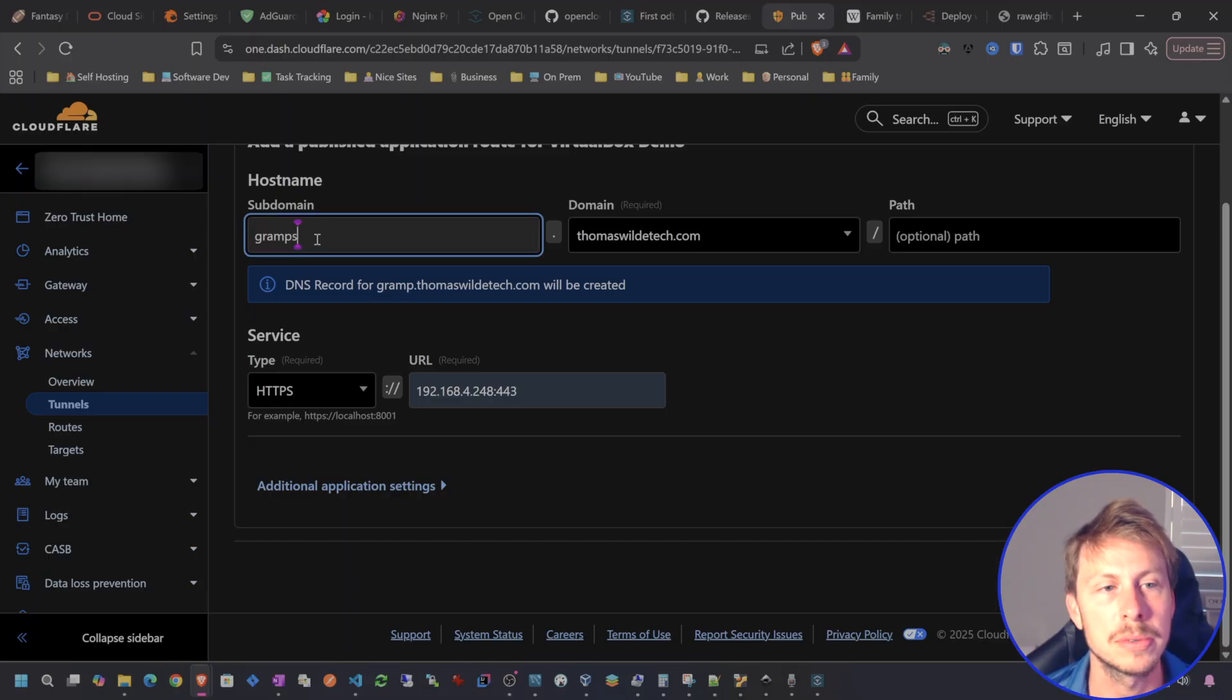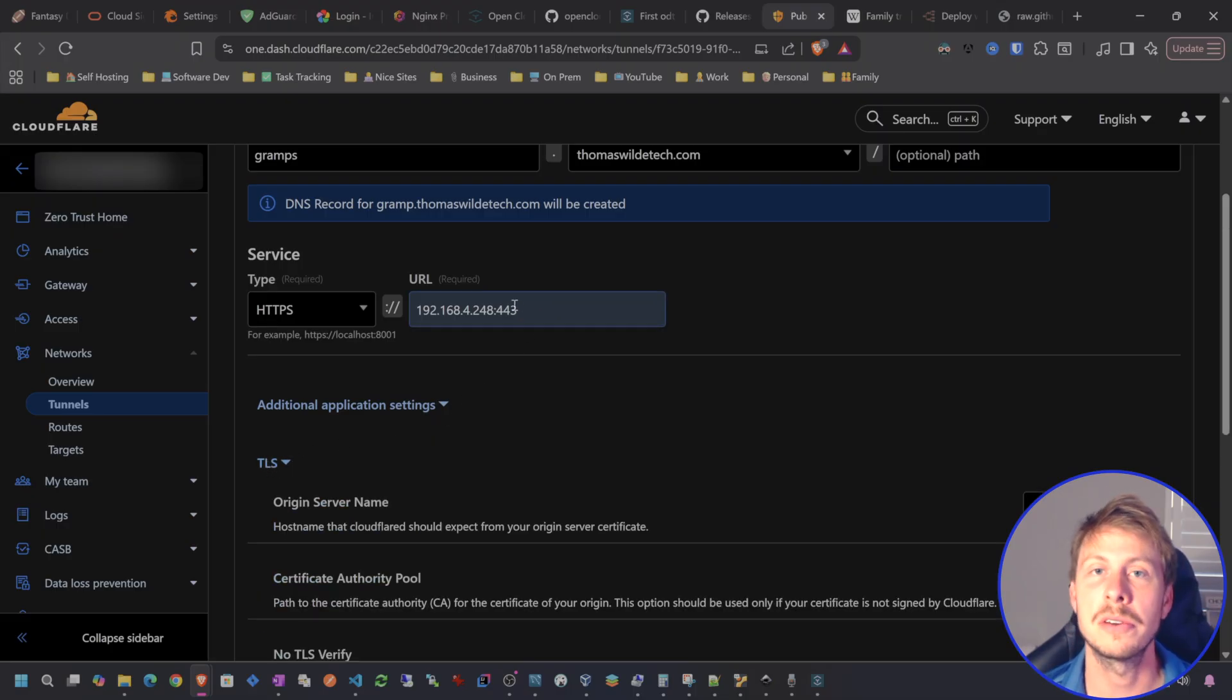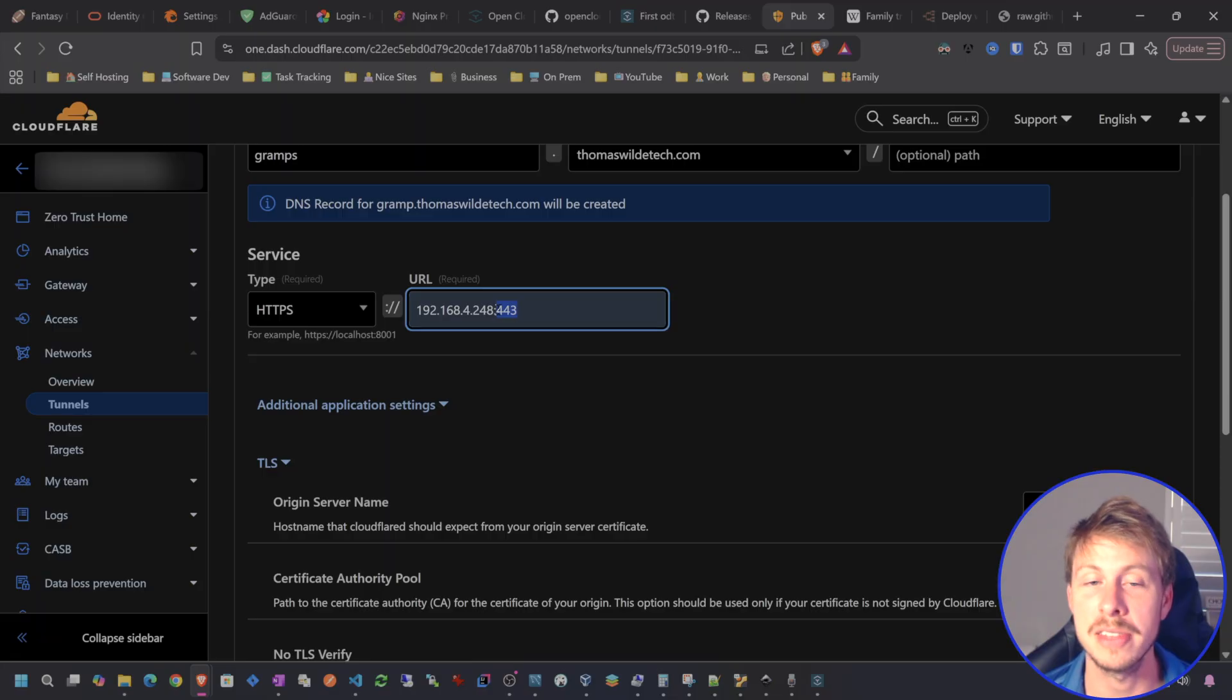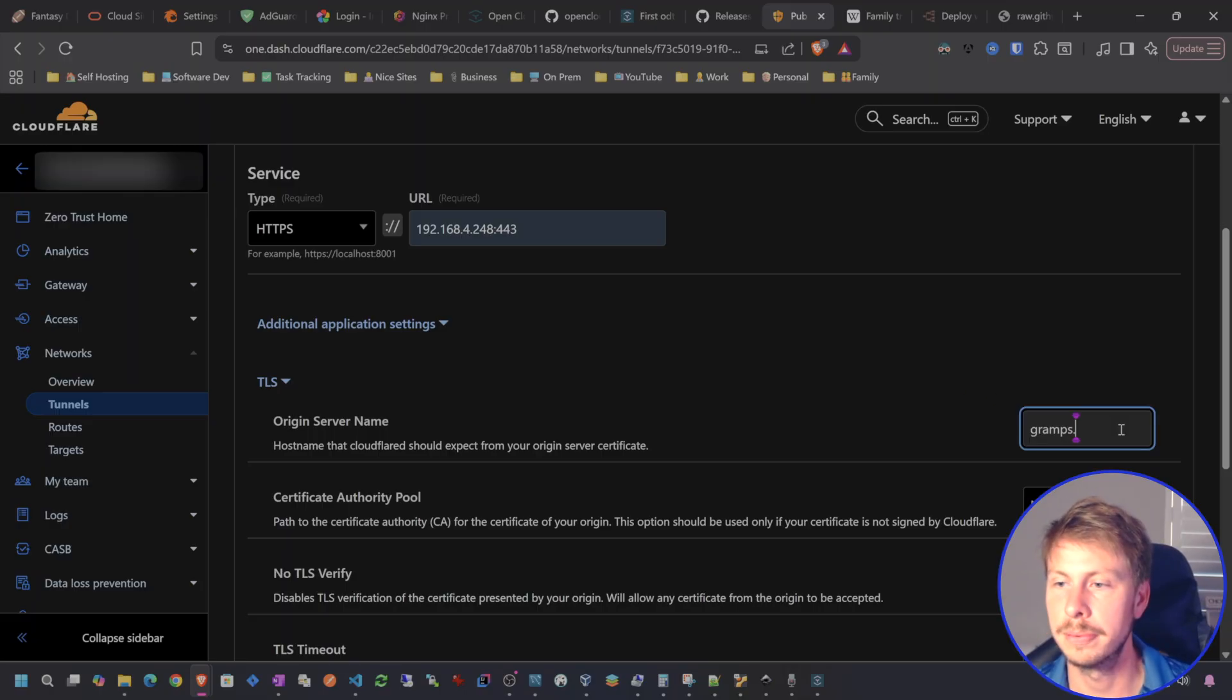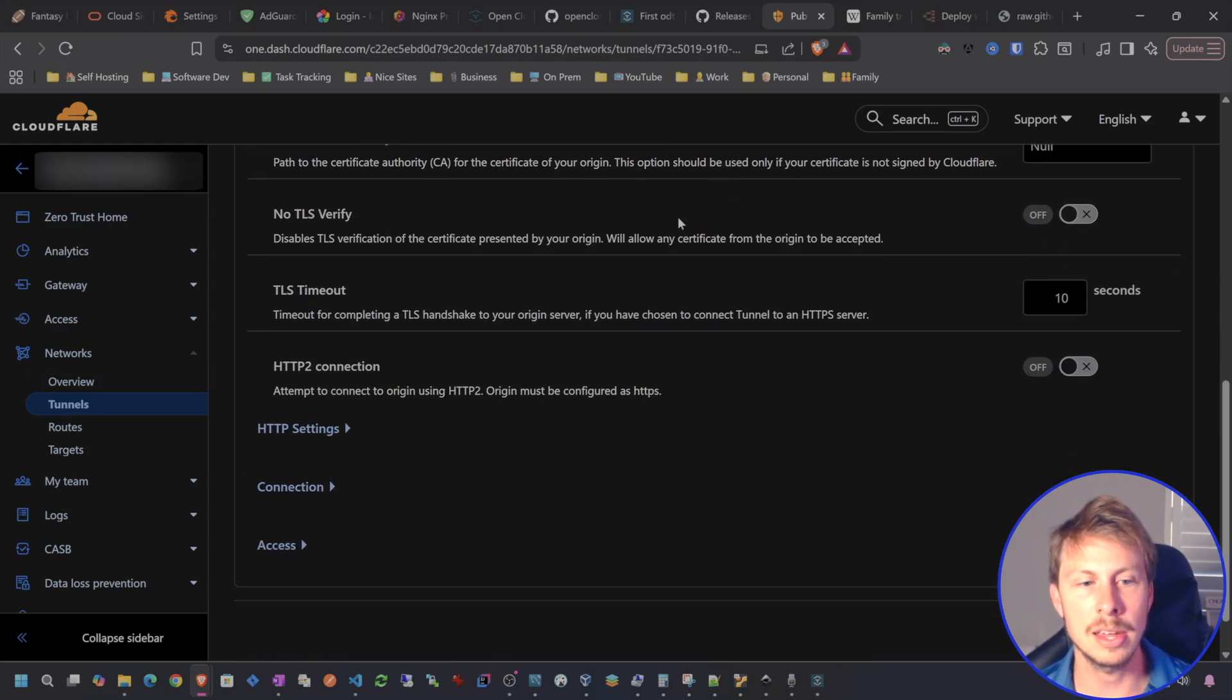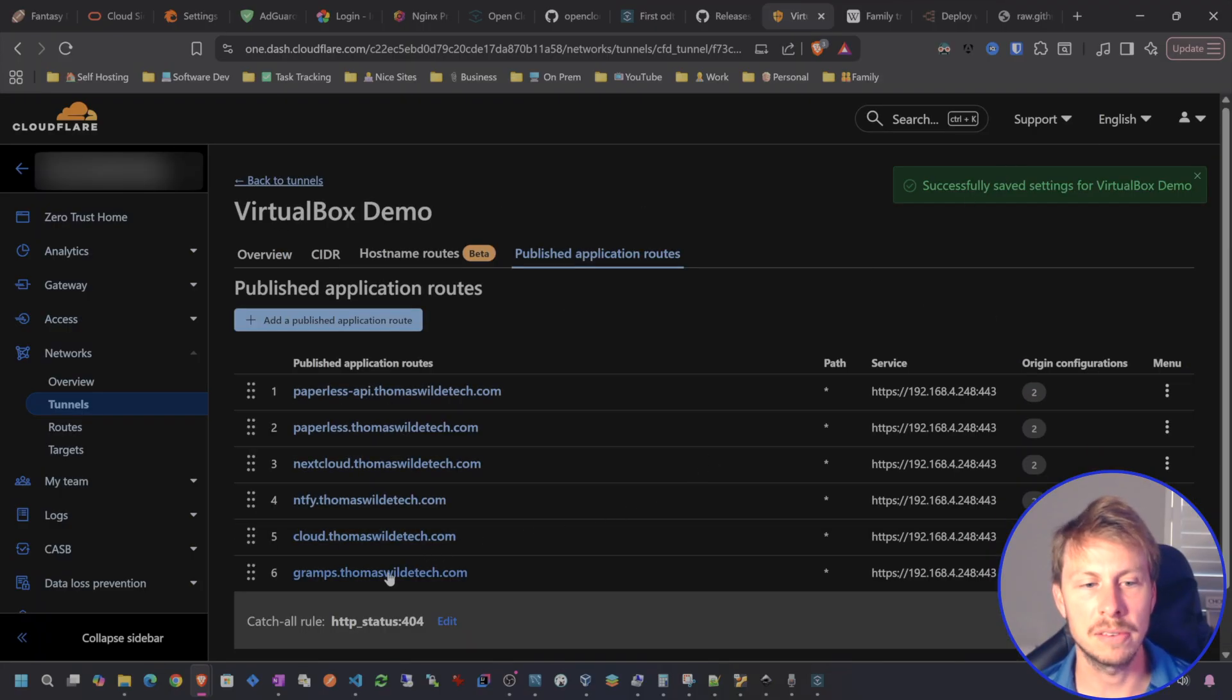Change that to Gramps. And then under Additional Application Settings. Now, if you don't have your own reverse proxy, you can just route this to the IP in the binded port, which would be 5000. I generally like to go through my own reverse proxy so that I get those logs. So let's go to Gramps.ThomasWildTech.com for the origin server name and also for the host header. Let's go ahead and add Gramps.ThomasWildTech.com.